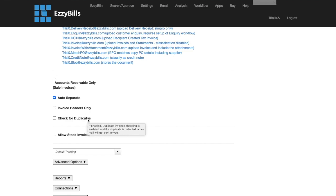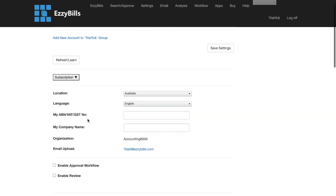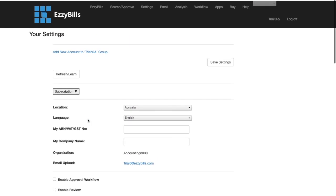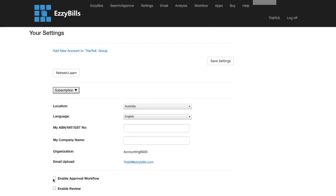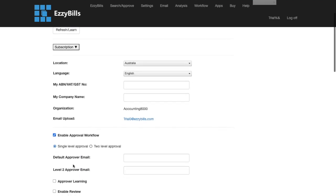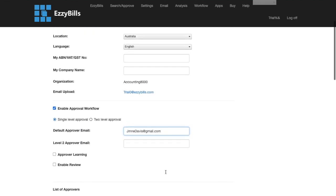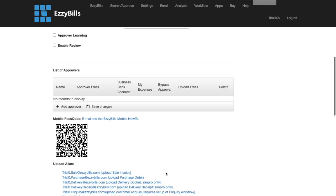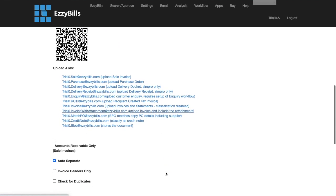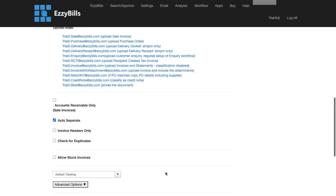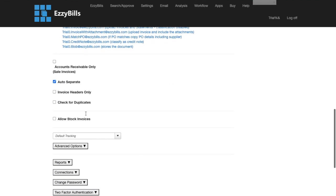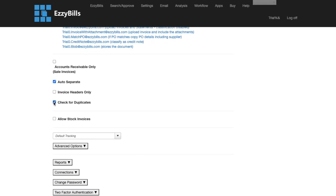Another thing I would like to demonstrate is email approval. I'm just going to enable this in settings. I will also enable duplicate checking this time and save these changes.